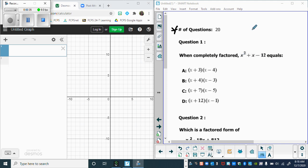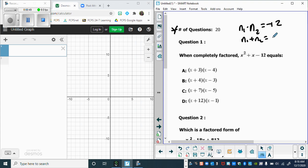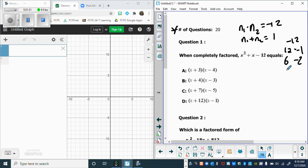You can completely factor this. That's the method where you multiply number one times number two to get the last number, which is negative 12. And then number one plus number two gives you the middle number, which is B, which is one. You need the larger number to be positive so when you subtract them you get one. So 12 times negative one, six times negative two, and four times negative three. So our factors are four and negative three.